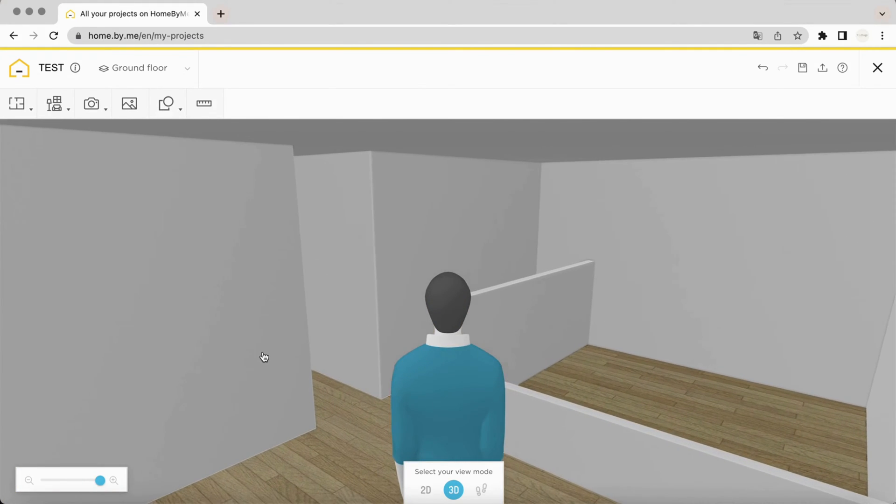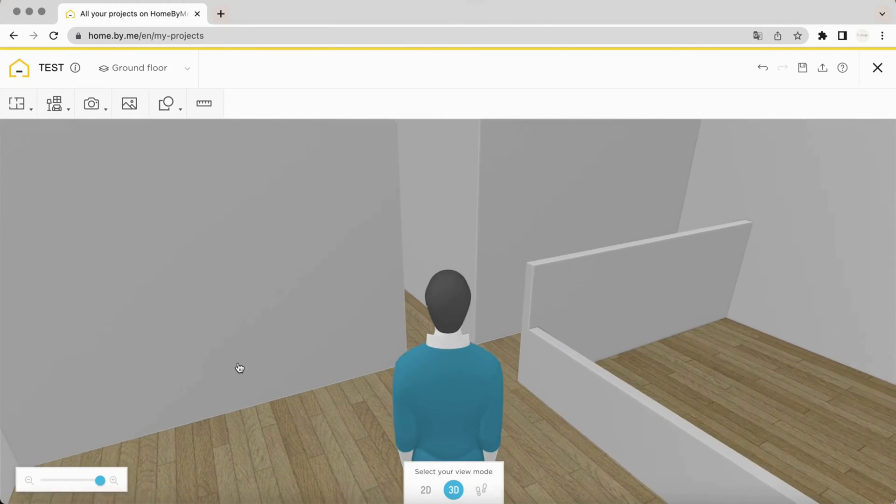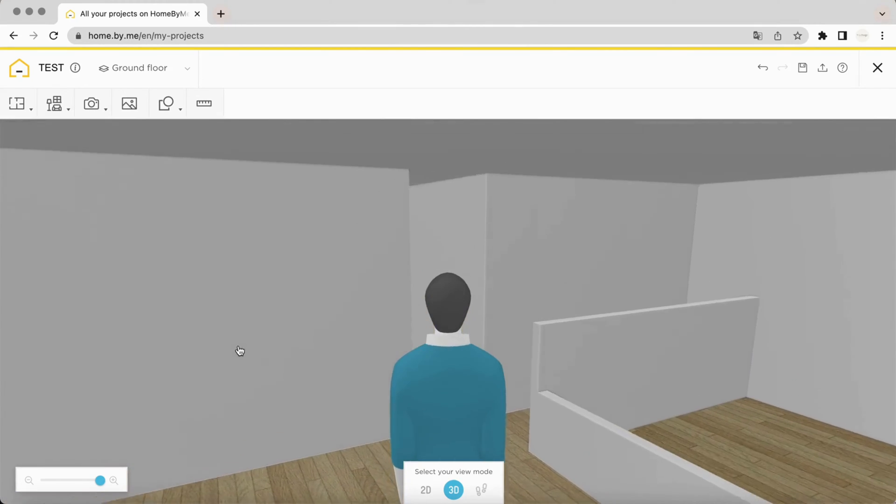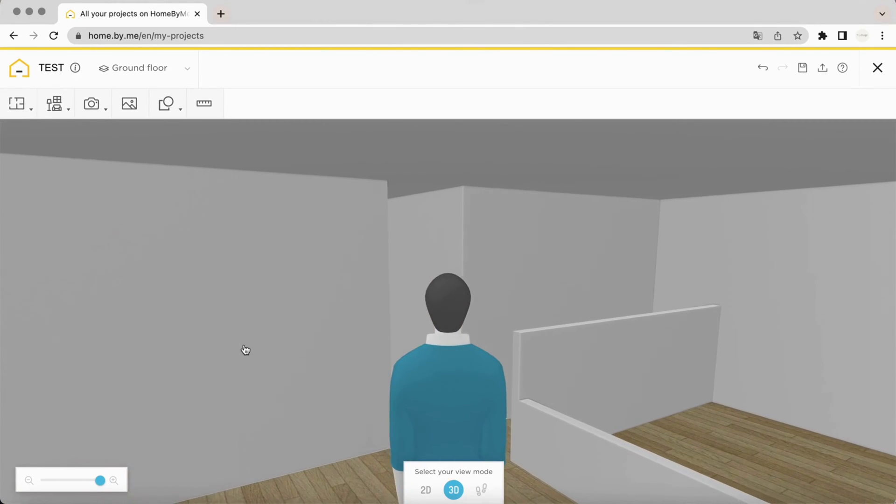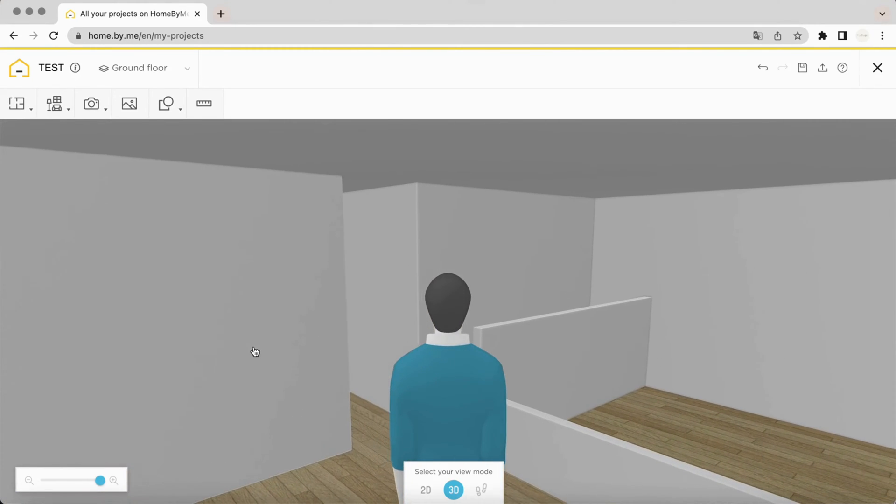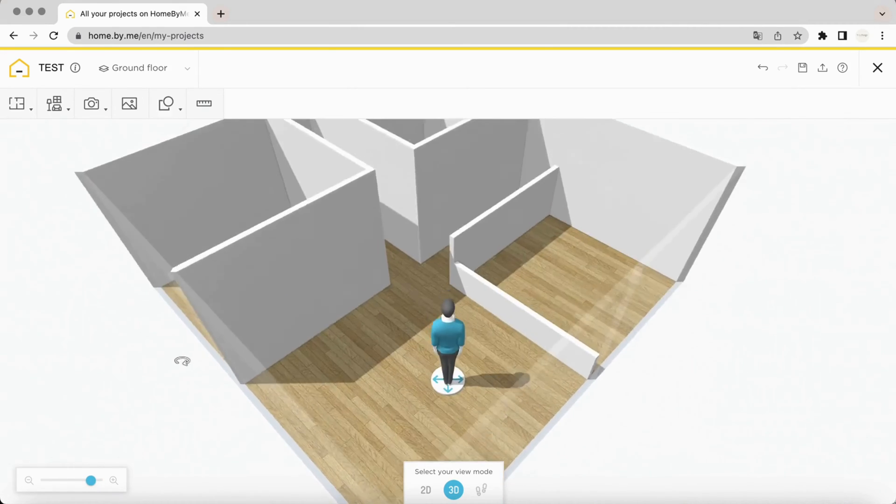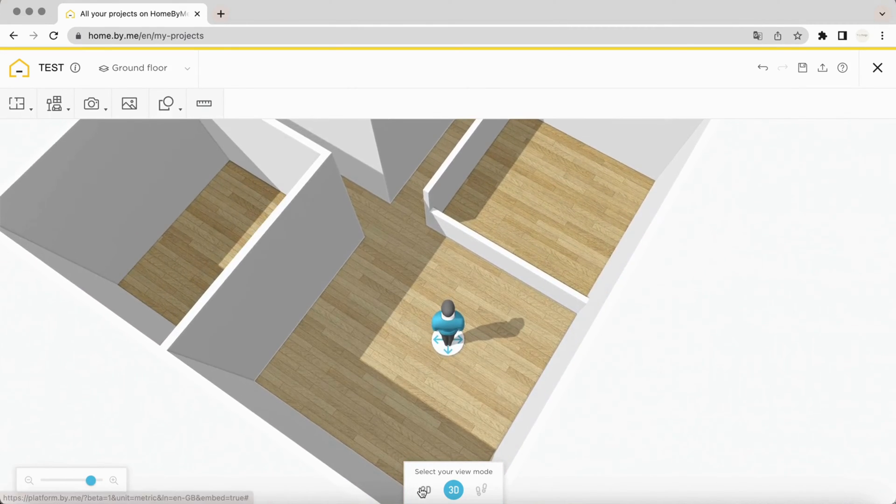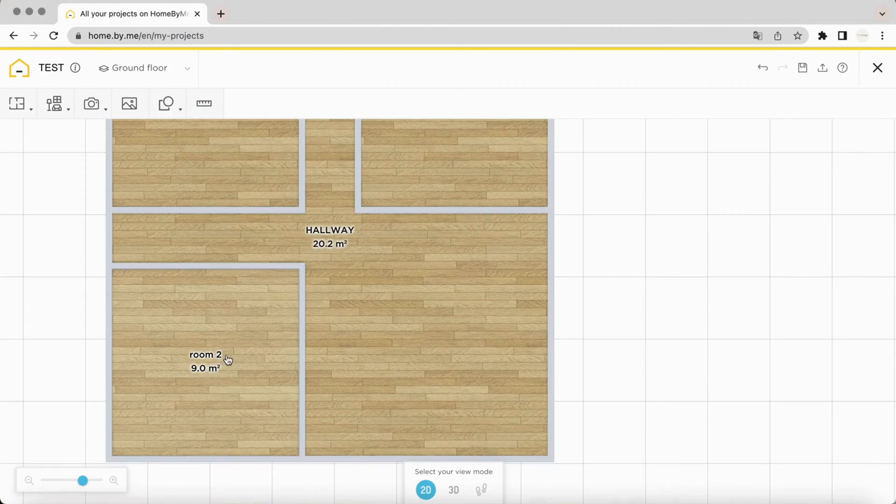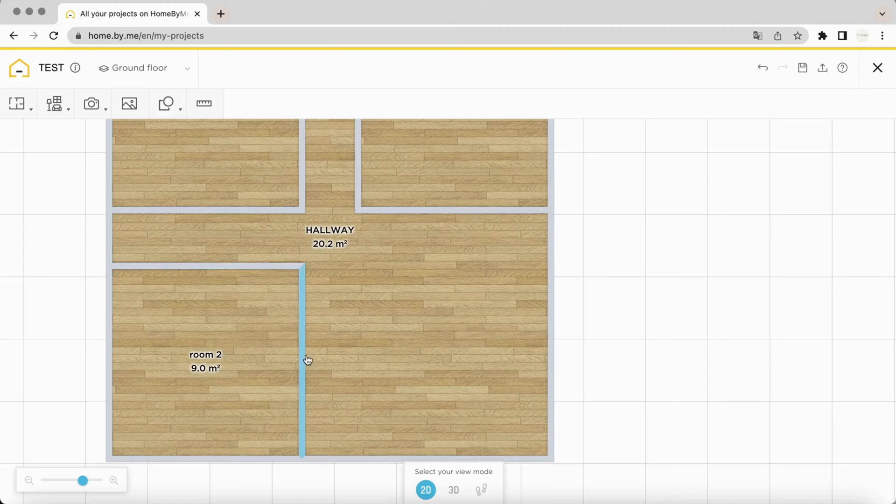You can only reduce the height of walls if they are inside a room. This is just for the walls inside your main structure.